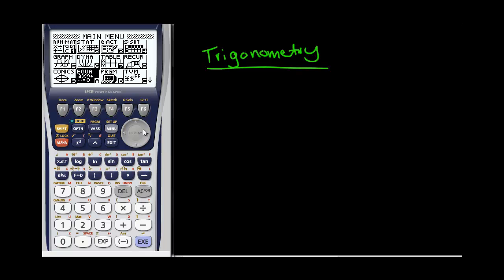Howdy folks, welcome to today's tutorial looking at the graphics calculator and trigonometry. The good thing about the graphics calculator with trigonometry is that you've got two different options.